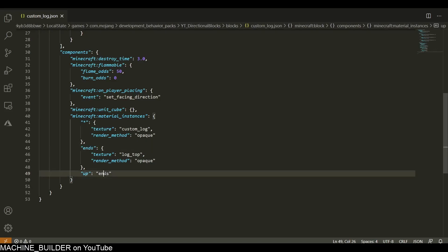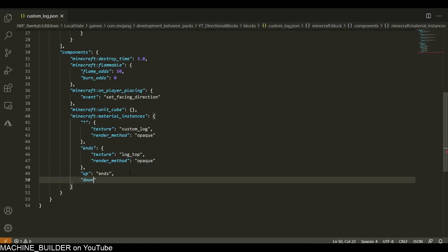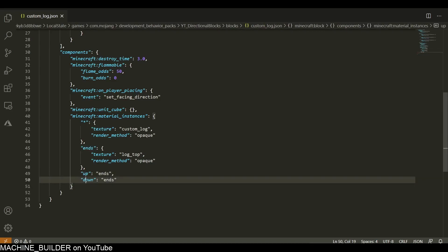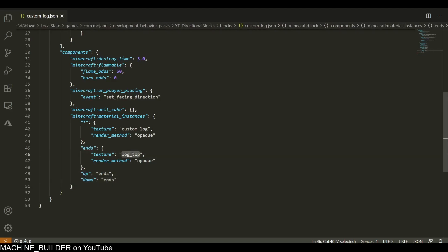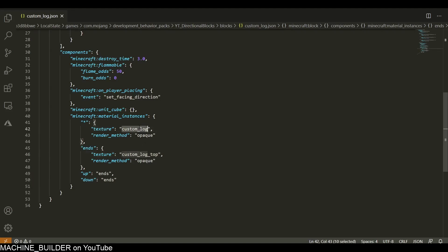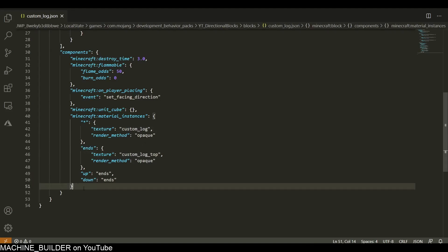The up texture for this block will reference ends, so the top texture will be ends, and then the bottom texture (which is down) will also be ends. So the up and down textures will both use the log_top texture, which is just custom_log_top, and then the rest of the sides will use custom_log.